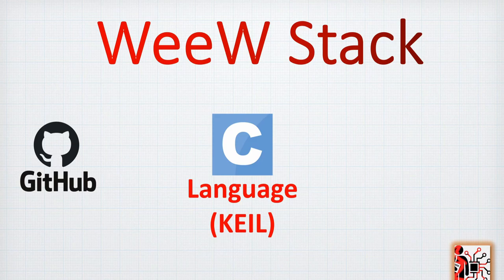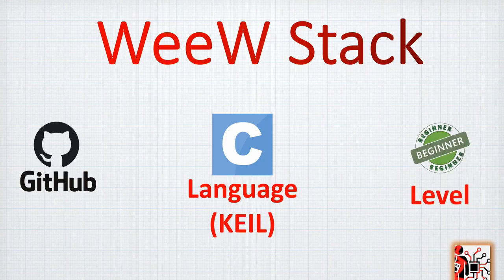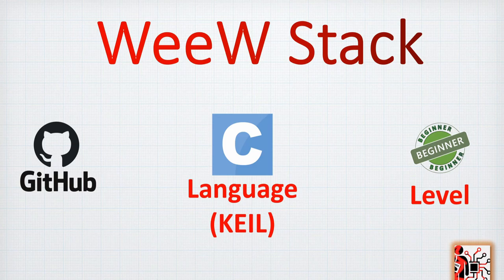And we are going to use the Keil version number 5 for programming, building and loading in the STM32F1. The level required for this tutorial is quite beginner level as it's quite very simple and straightforward to use.